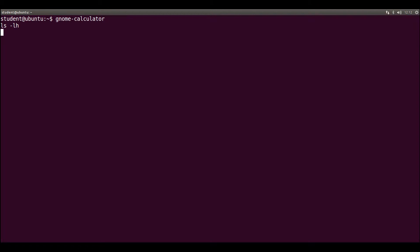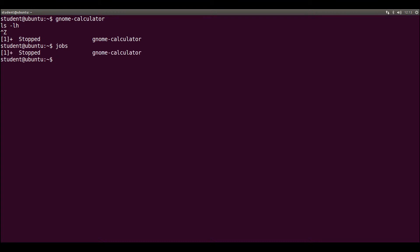With the application running, there is a way to stop it and get the command line back: Ctrl Z. See the return message — one plus, stopped, num-calculator. I may list background processes with the jobs command. In this case, only num-calculator is in the list.